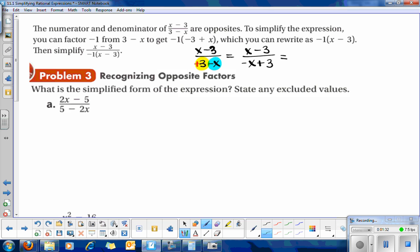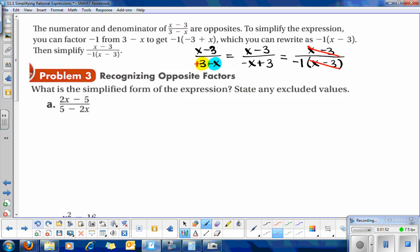In the denominator, if we factor out that negative 1, what's left is a positive x minus 3, which is what we have in the numerator. Once we have that, we can start canceling things out. The way you recognize opposite factors is that they look pretty much the same, and you'll have to factor out a negative 1 to make them exactly the same.